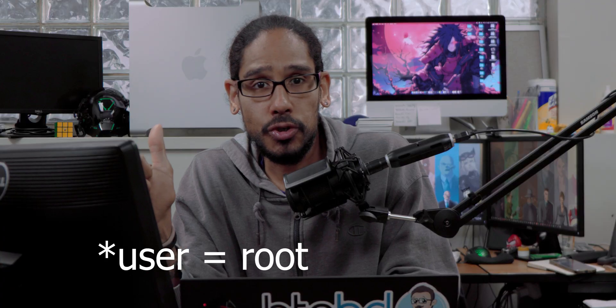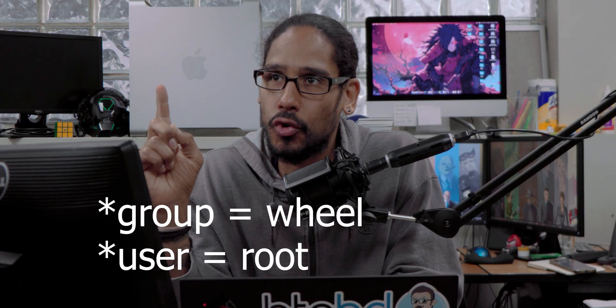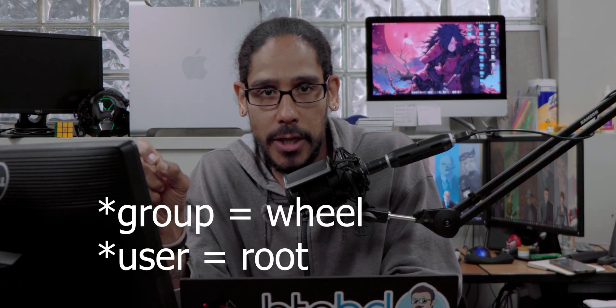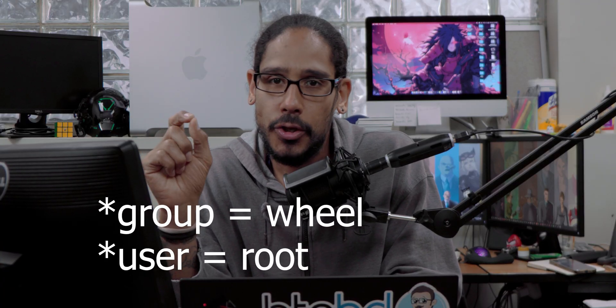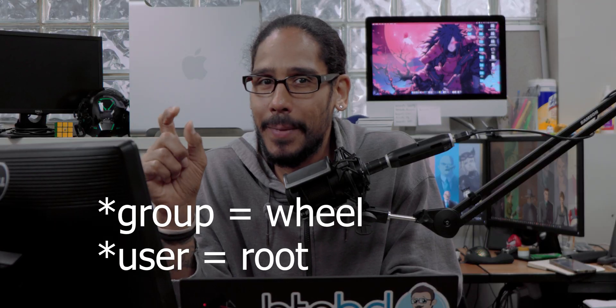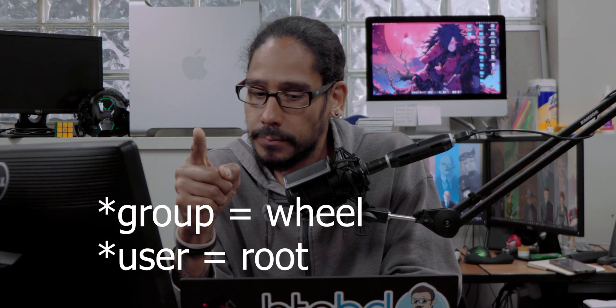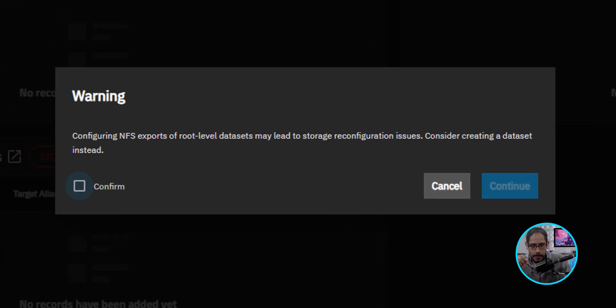Now, for this NFS share, because I'm adding it within a VMware environment as well as a Proxmox environment as an NFS share, you need to set the user as root and the group as wheel. Okay, user as root, group as wheel. Once you do all that, click on Save.